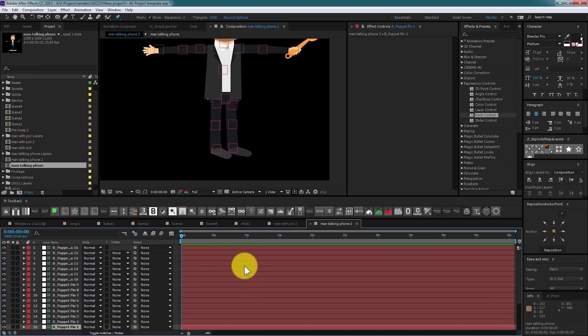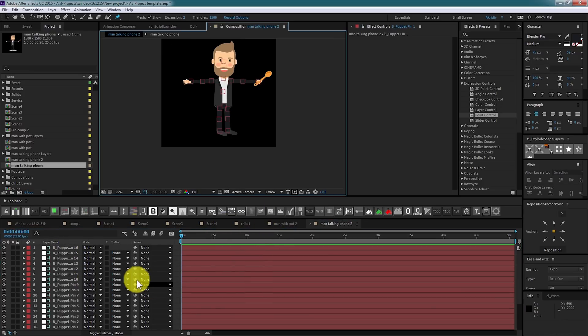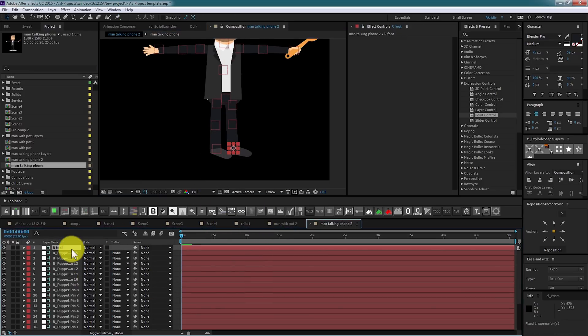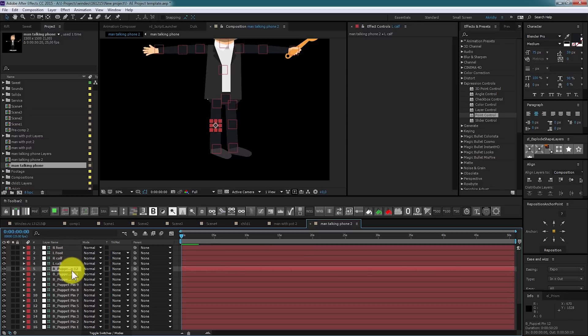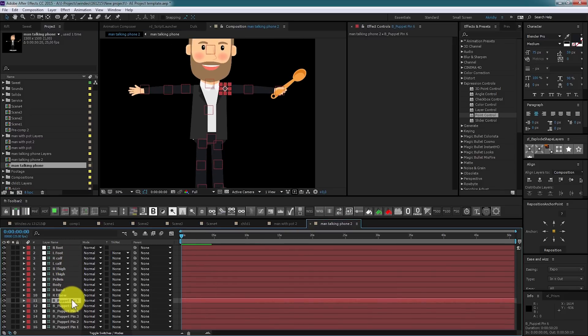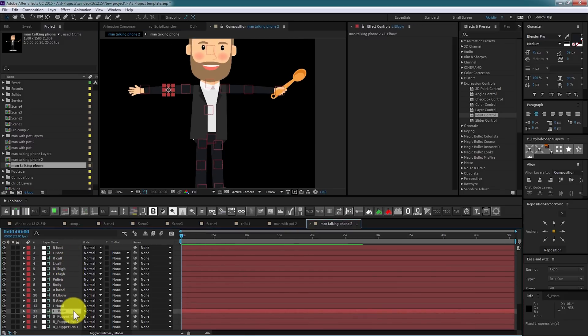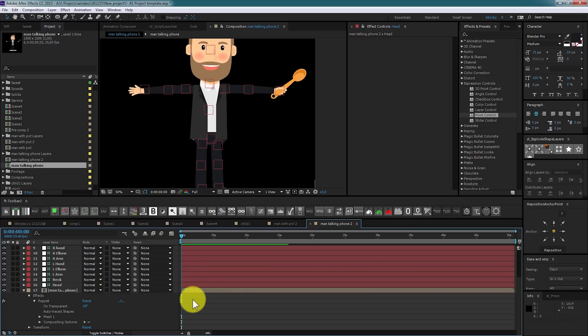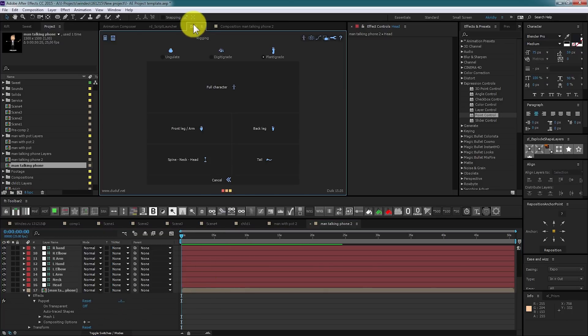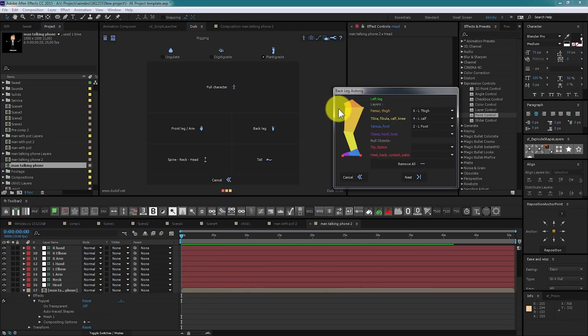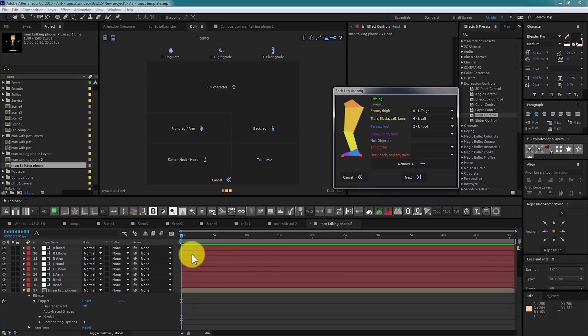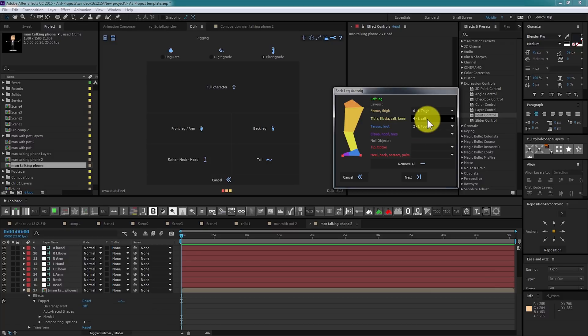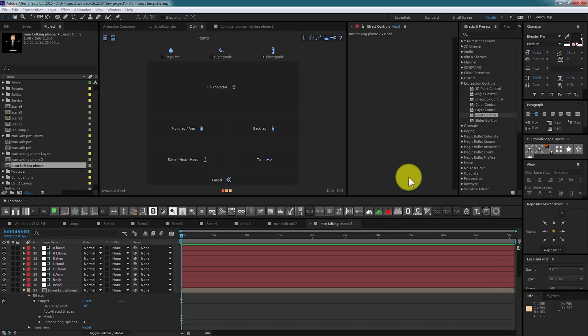It is good practice to name layers so you won't mess around in the future. Next, click here, select all and hit full character. Script is searching suitable values in bones names and offers to link it. Let's see if it sets correct. Thigh and feet looks right. Click next.